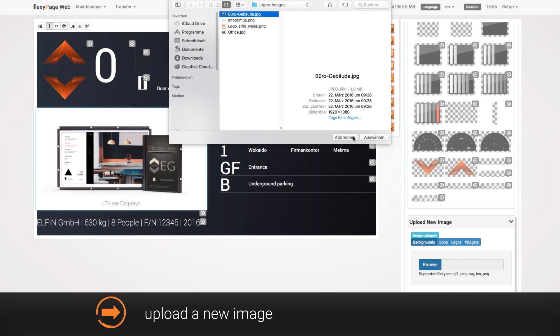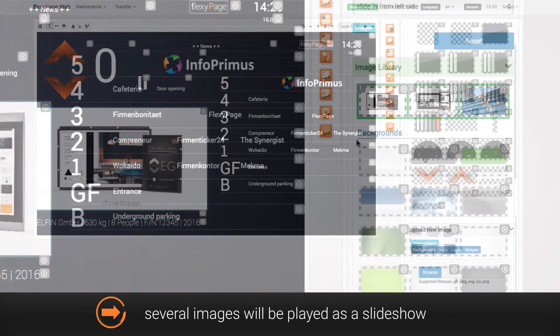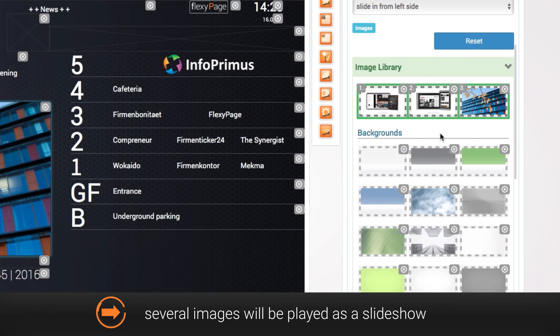With the slideshow widget you can also choose several images at a time. On the display they will be played as a slideshow.